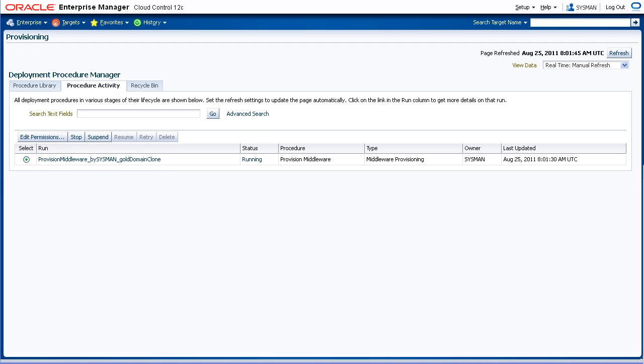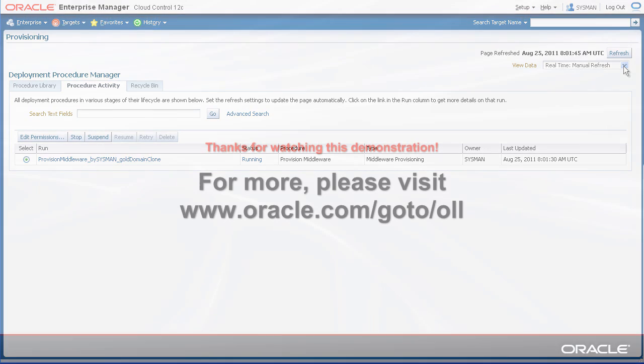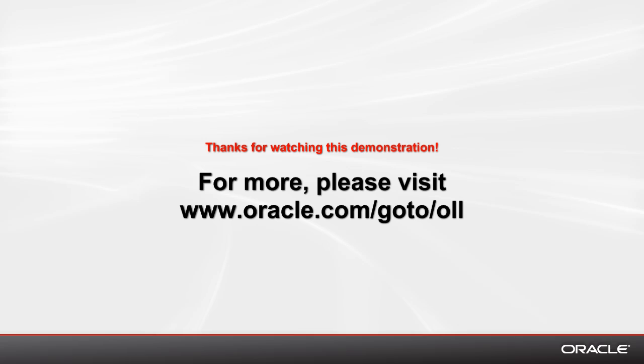Well, that's how to clone a middleware environment through Enterprise Manager Cloud Control. Thanks for watching this demonstration.